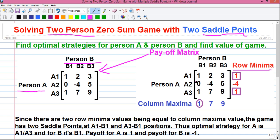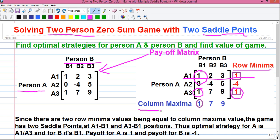Now, what is row minima? Row minima is the minimum value in each row. For example, in row A1 the minimum value is 1, which is written next to row A1. Similarly, for row A3 the minimum value is again 1, written next to row A3. Now the column maxima — as the name suggests, it represents the maximum value in each column. For example, in column B1 the maximum value is 1, and in column B3 the maximum value is 9.